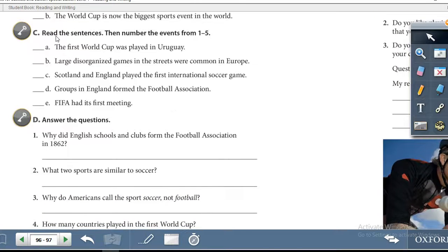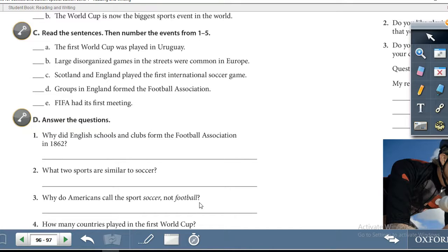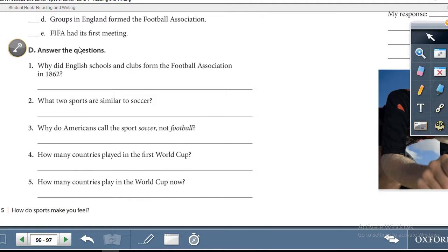Exercise C: read the sentences, then number the events from one to five. You need to number each sentence in the correct order. The best way is to read all the information first, then decide which sentence comes first, using information from the website reading on the previous pages. Exercise D: answer the questions — read each question and give an answer, using information from the website reading 'The History of Soccer.'